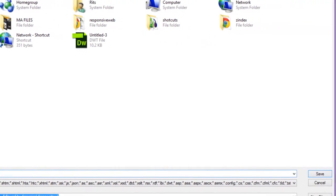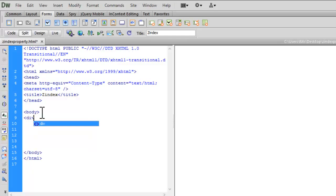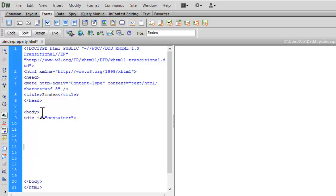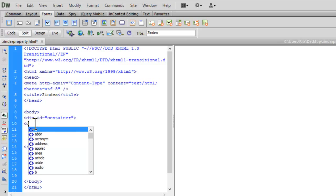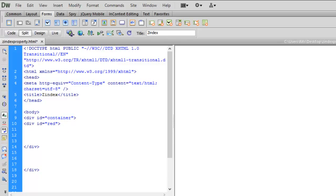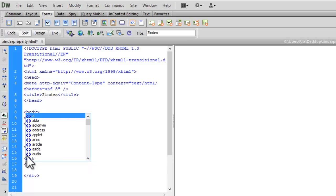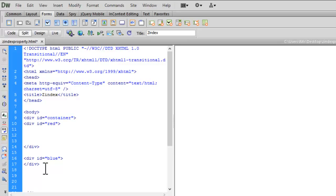Now to understand z-index, let me insert a few divs. Let me insert the very first div — div with ID 'container'. Now I want to insert three divs inside my container. So let me insert div ID 'red', a red box, close the red div. Now I will insert div ID 'blue', and a third div ID 'green'.